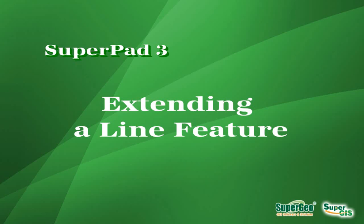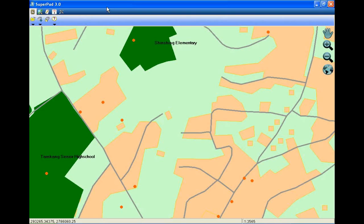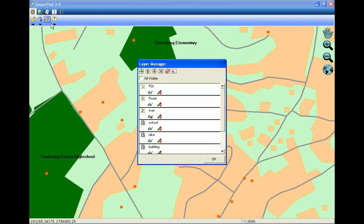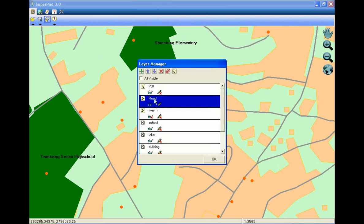To extend a line feature by adding vertices at the end of the line feature, firstly tap Layer Manager. Choose the layer you need and make it editable. Tap OK.